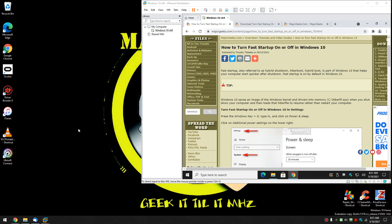Hey there Geeks, Tim with MajorGeeks.com. Today I'm going to show you how to turn fast startup on or off in Windows 10.